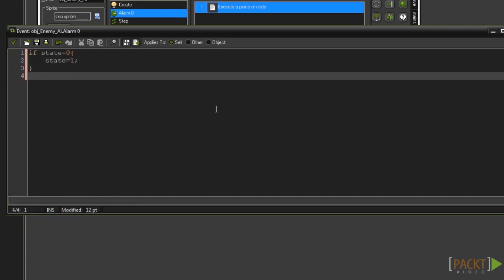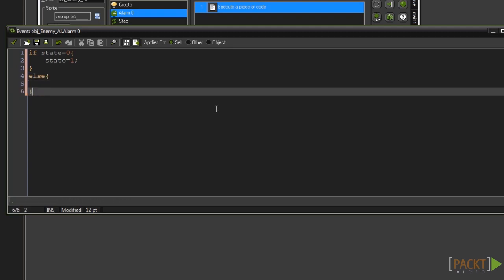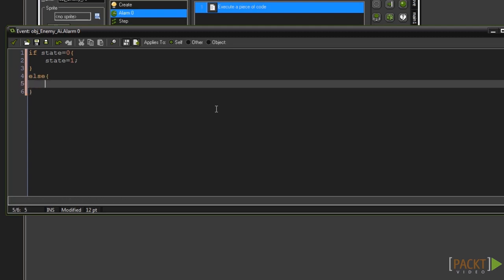Beneath the curly braces type else and then another set of curly braces. And in between those type state equals 0. Now when this alarm goes off if state is equal to 0 it will be set to 1 and vice versa.